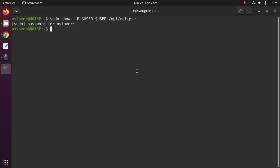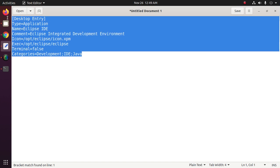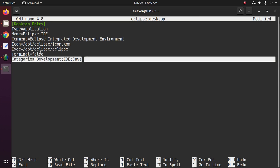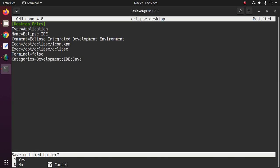Now create a desktop entry for Eclipse IDE. Type: nano eclipse.desktop. Enter these lines, and then save this file.